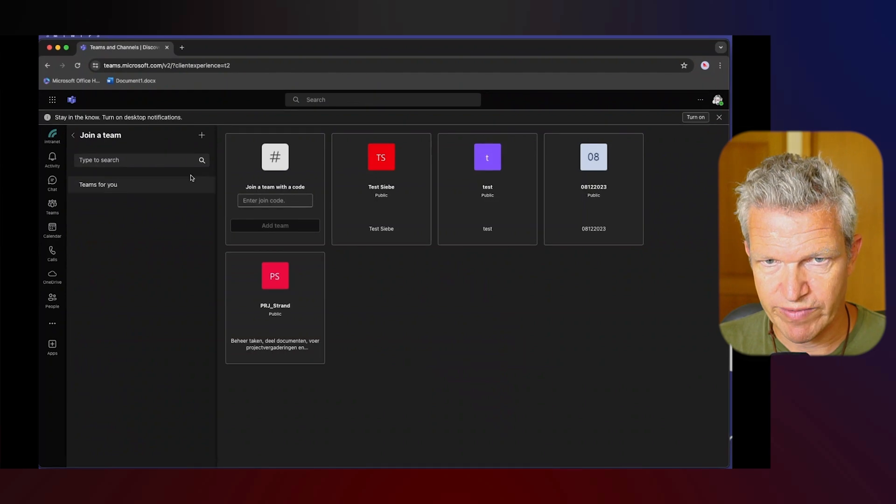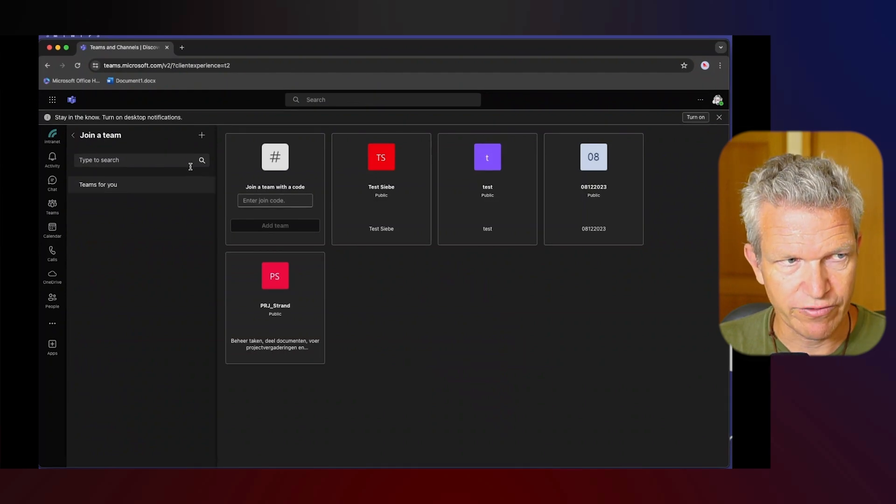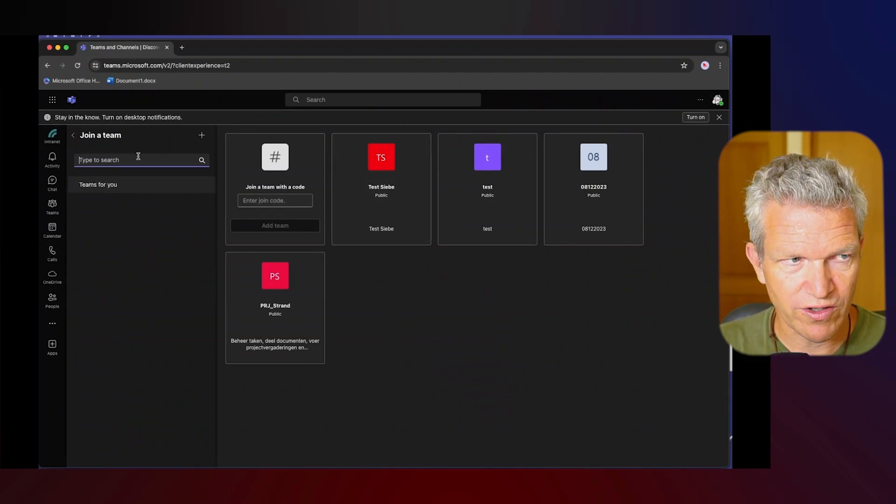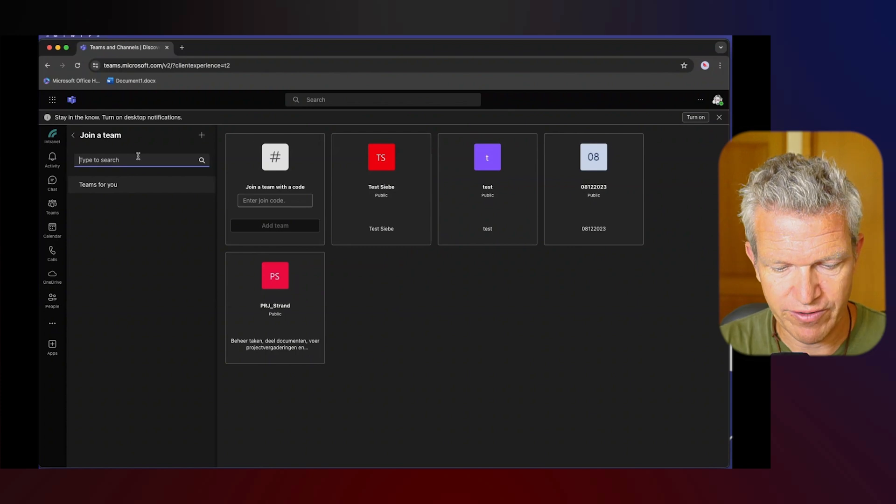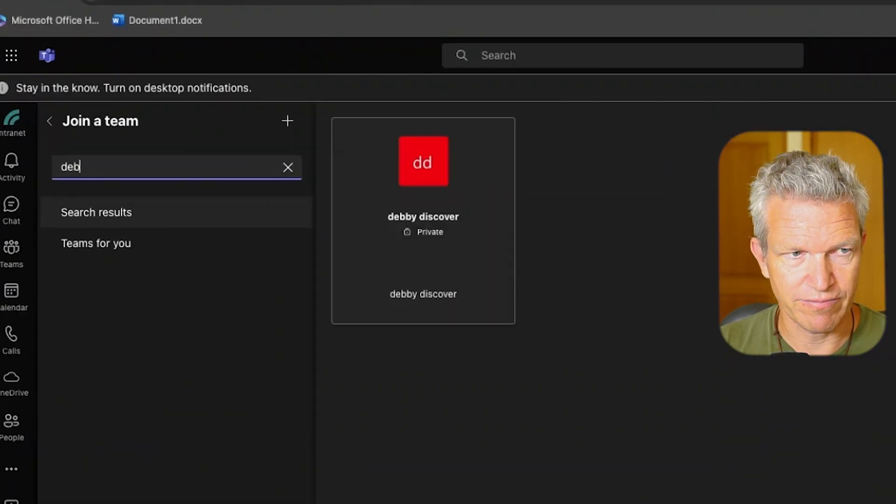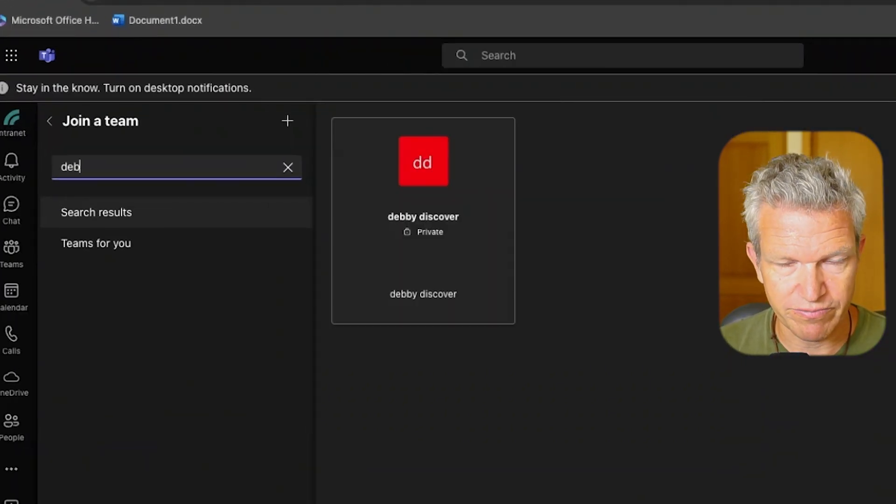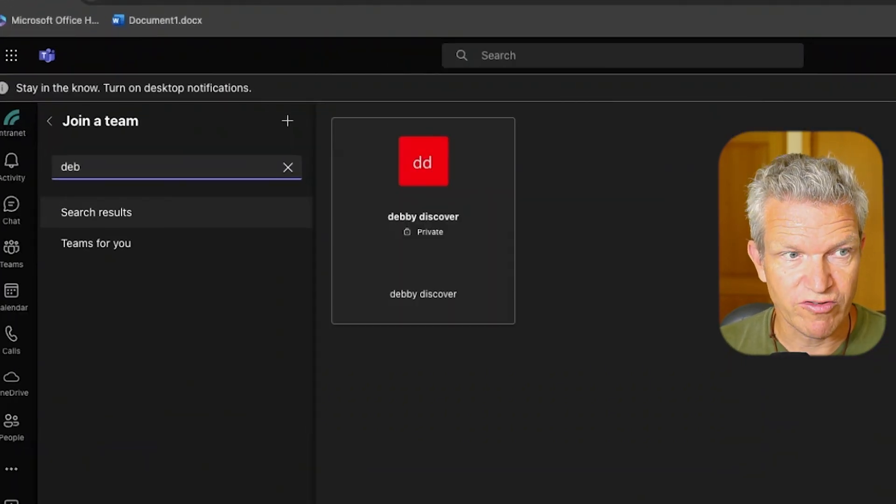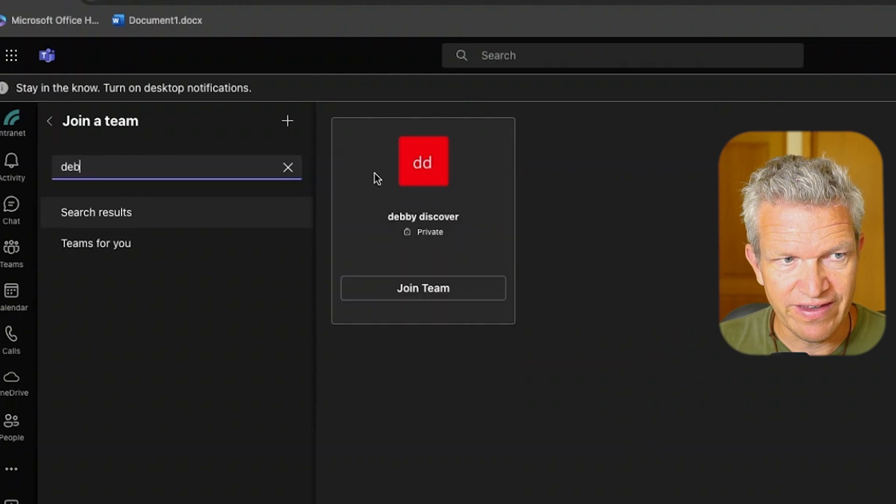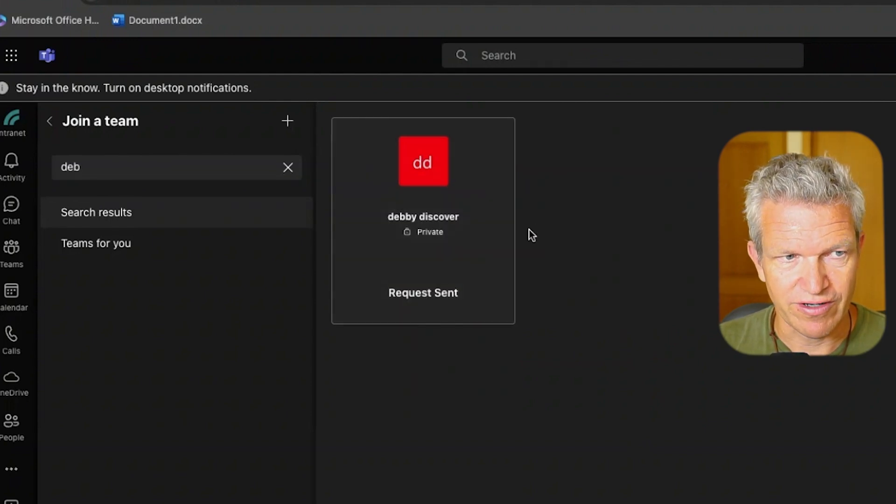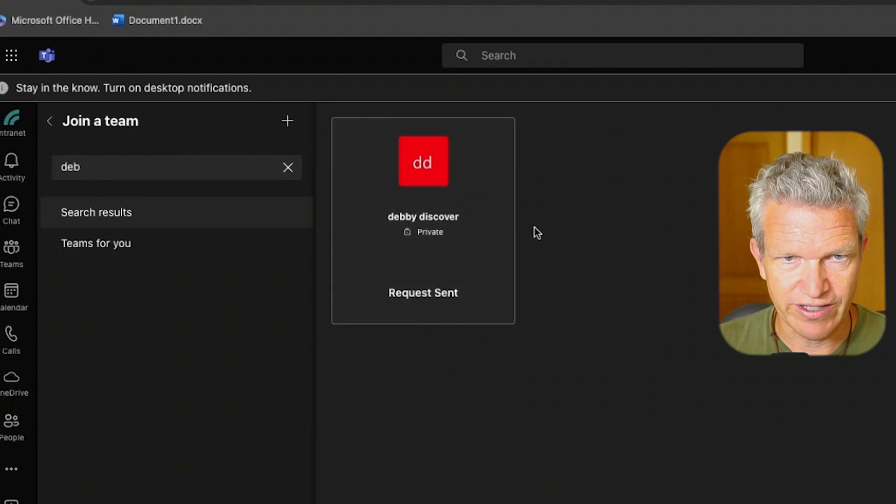Now you may remember that we called the team Debbie Discover but it's not here. But what is happening if I type Debbie for example and this needs to be at minimum three letters then I can join the team. So I'm going to join it.